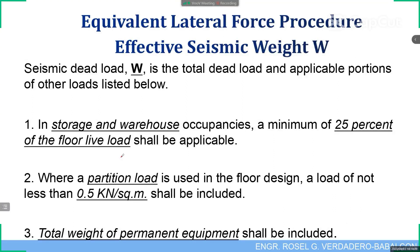For storage and warehouse occupancies, a minimum of 25% of the floor live load shall be included. For partition loads used in floor design, the partition load should not be less than 0.5 kilonewton per square meter. The total weight of any permanent equipment shall also be included in the computation of the effective seismic weight.